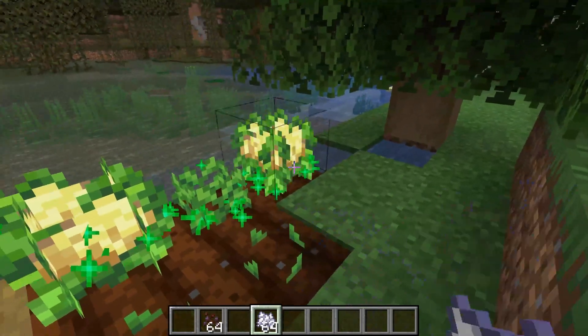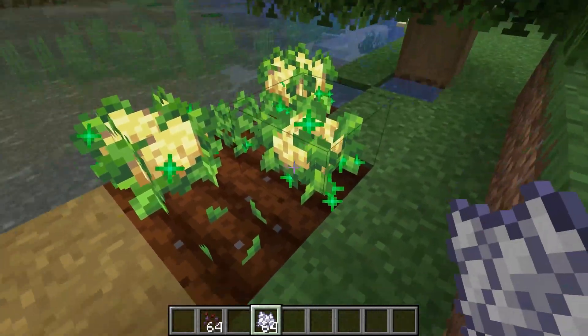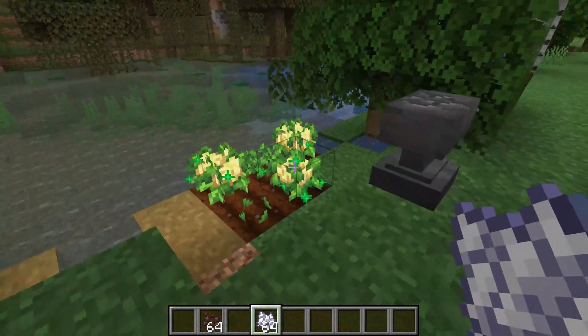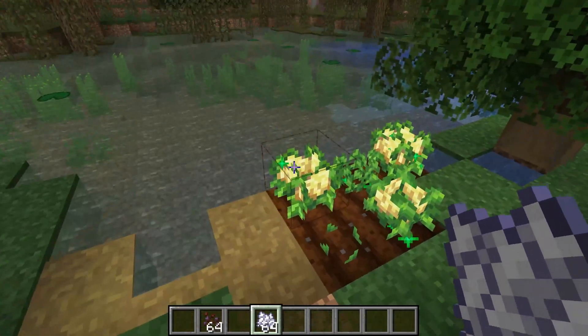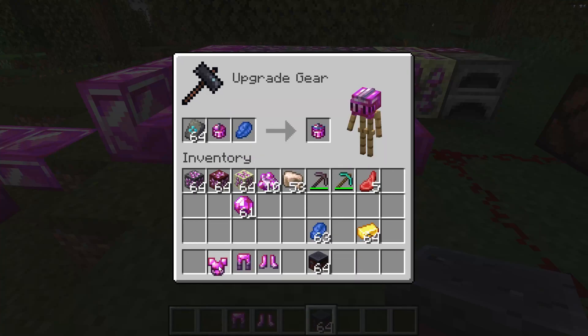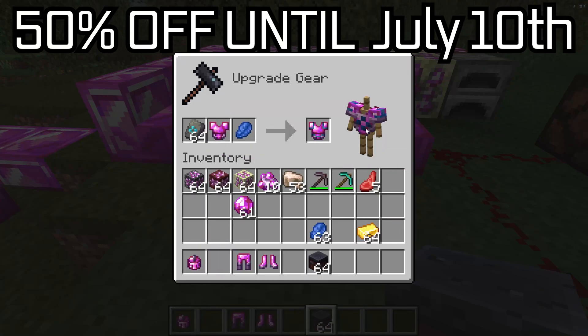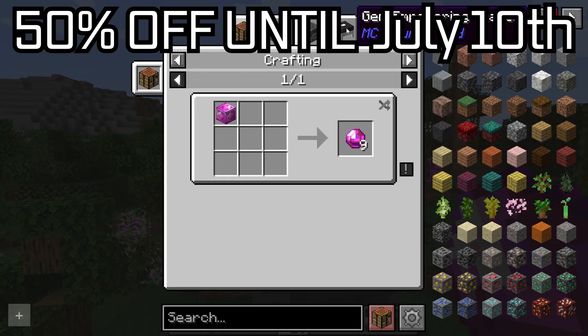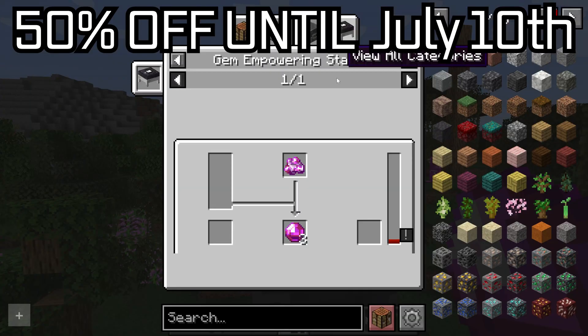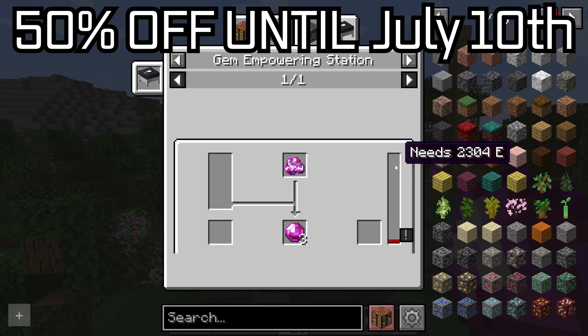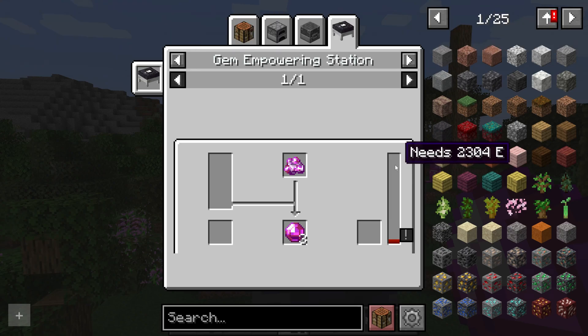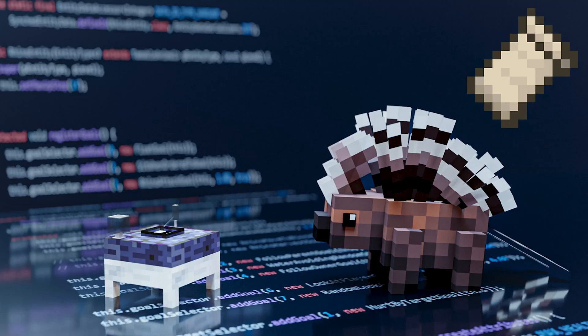If any of this sounds interesting to you, take a look at the first link in the description below, and during the launch week until the 10th of July, the course is going to be 50% off, so grab it while you still can. Otherwise, the 1.20.x tutorials for Fabric will start on Tuesday. I hope you have a great time modding, and I hope to see you in the course.